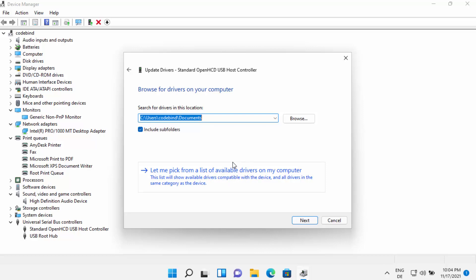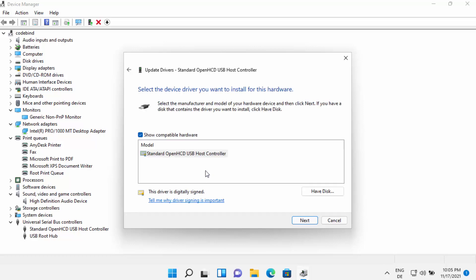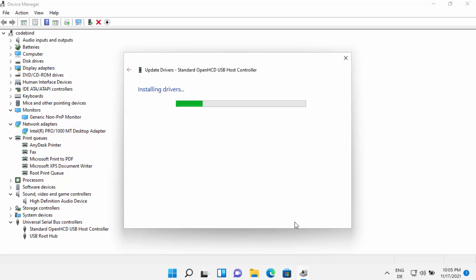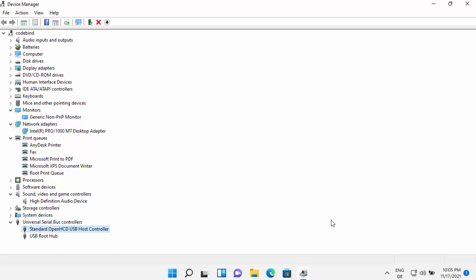You also have the option that says Let Me Pick from the List of Available Drivers on My Computer. Windows already has some drivers stored locally — in this case I only have one available. You can select that driver and click Next, and Windows will install it successfully.